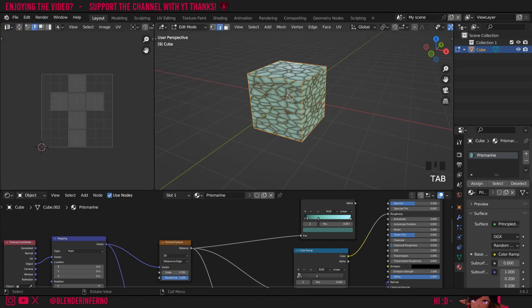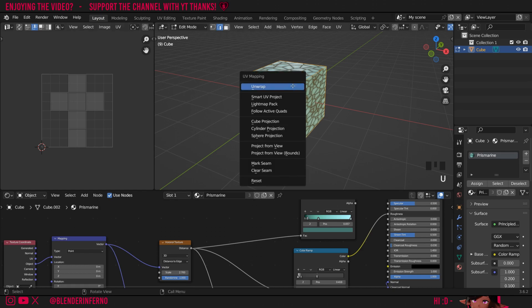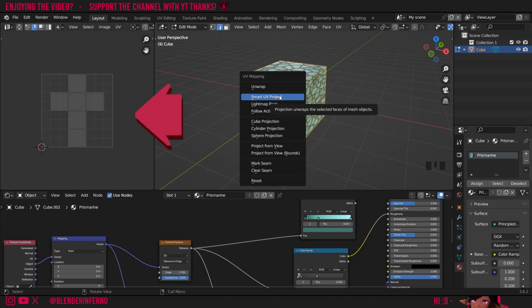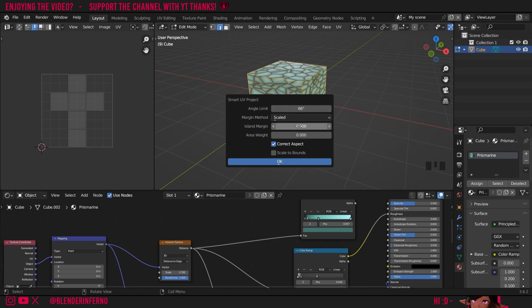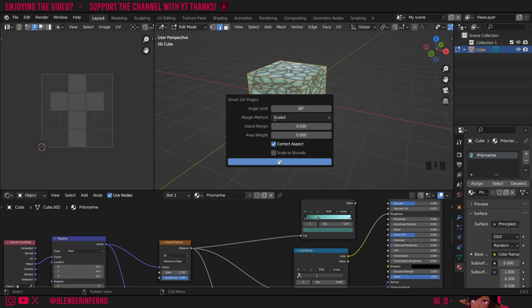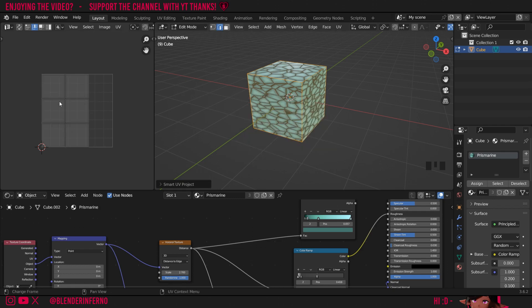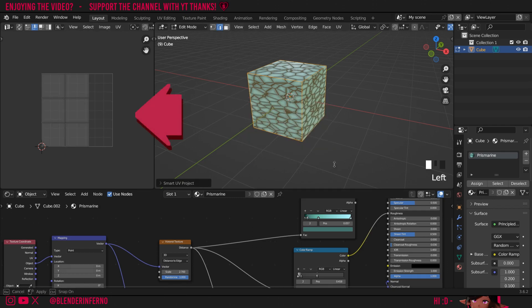I'll then press tab to enter edit mode in my 3D viewport. A to select everything then press U and I'm going to choose smart UV project since the UV we have in the UV editor just now is not the optimal cube UV I want. Once I press smart UV project I'm going to change my island margin to 0.03 since that's what we've been using for all our bakes. If you want to do something a bit smaller you can put it to 0.01. Just keep in mind you don't want to keep this island margin too small and that you'll need to use the same island margin for all of your bakes.